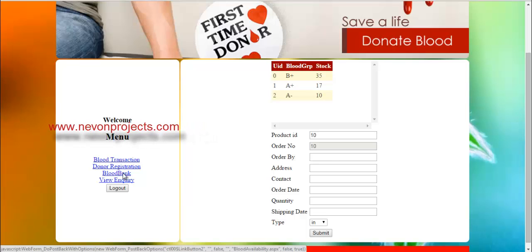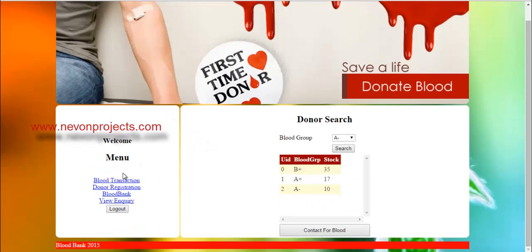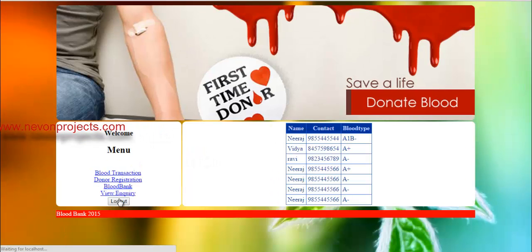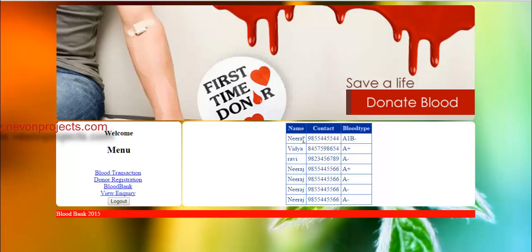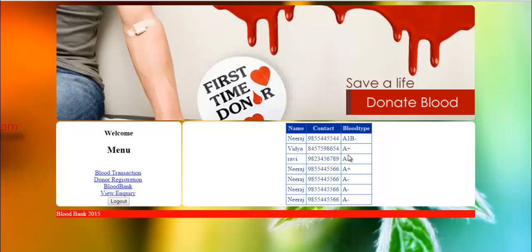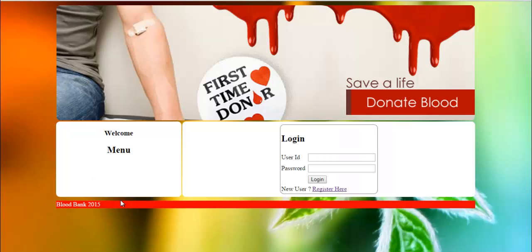The blood bank can also view inquiries. This page shows various inquiries for blood stocks. This is how the system works for the online blood bank project. Thank you.